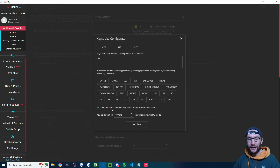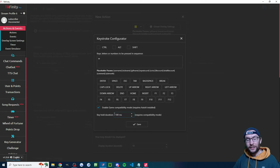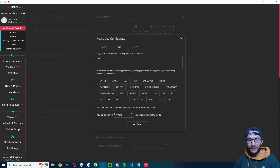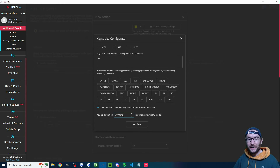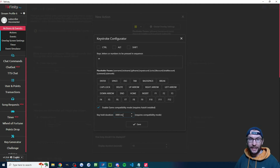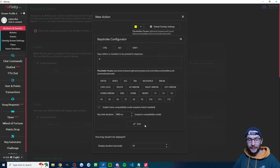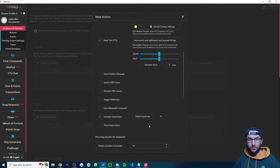Check the enable game compatibility mode box. Next, decide how long the viewer holds the W key after sending the gift — 1,000 milliseconds is one second. I've changed mine to 3,000 milliseconds, so three seconds. Choose your length of time and press save.